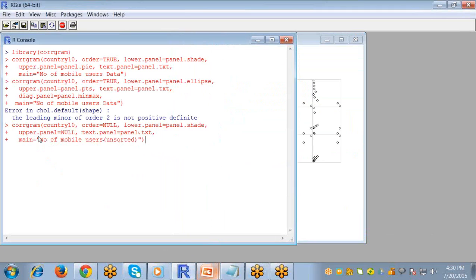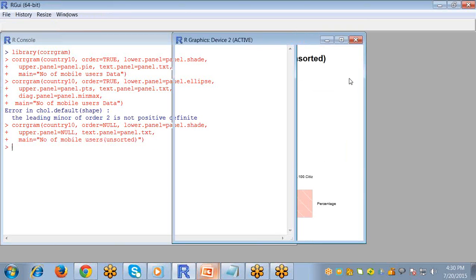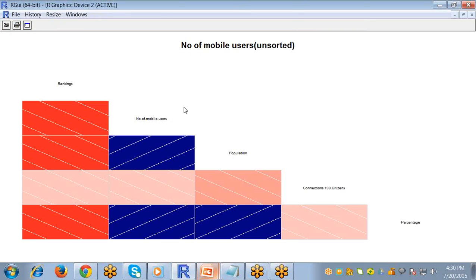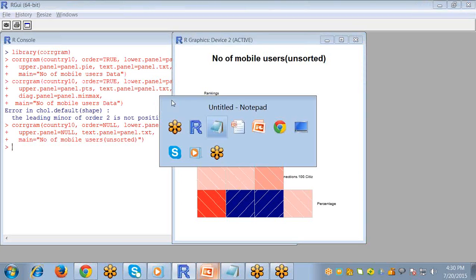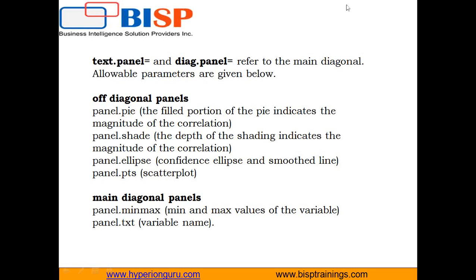In this, I write upper.panel equals null, so it will create a panel in which the lower values are shown only and upper is null. So this is how a correlogram is created in R.